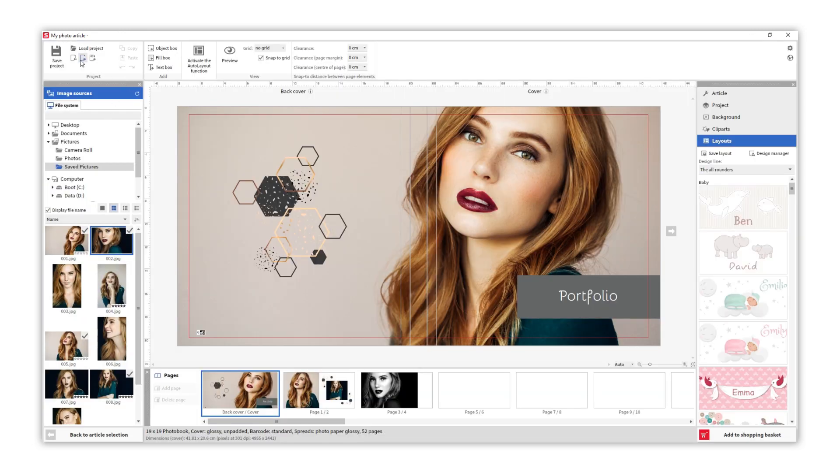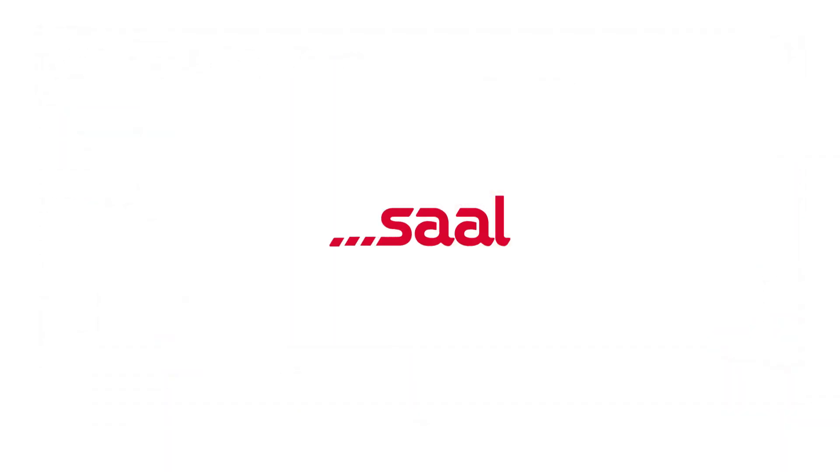You can also export or save a PDF of your project. Once your photo book is ready, click on the shopping basket to submit your order. Now it's your turn to create your own photo book. Enjoy!